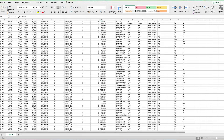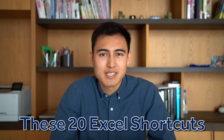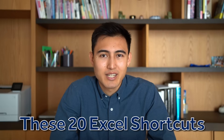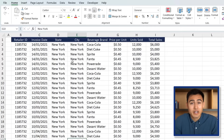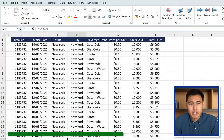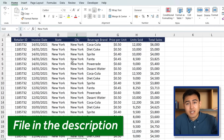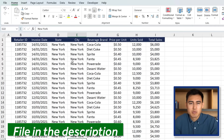If you find yourself in front of a computer looking at spreadsheets often, these 20 must-know Excel shortcuts will hopefully save you hours of time. Here's the Excel file that we'll be working with, which you can download for free in the video description below.